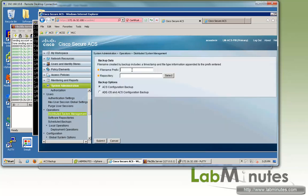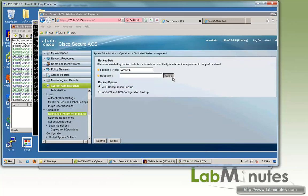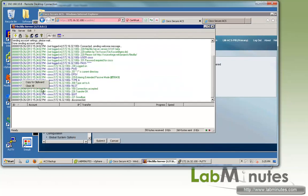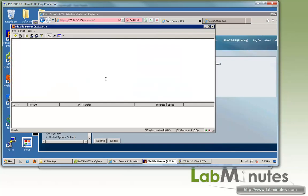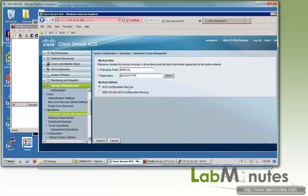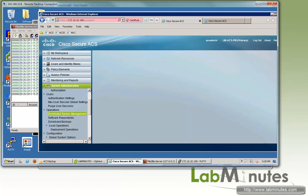You have a choice to enter the prefix. We're going to use manual for that. And repository is backup FTP. Let me clear the screen in the back so if there's an activity, we can immediately spot it. You can either do ACS config backup or config backup with the OS. Here we're just going to do the config backup, and then we hit submit.